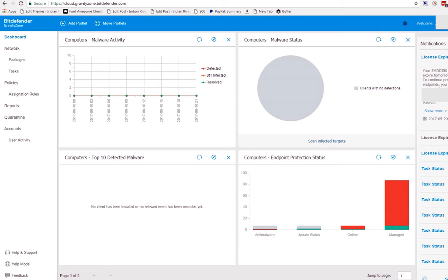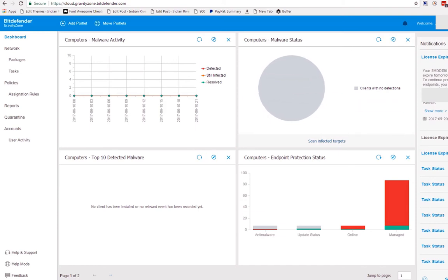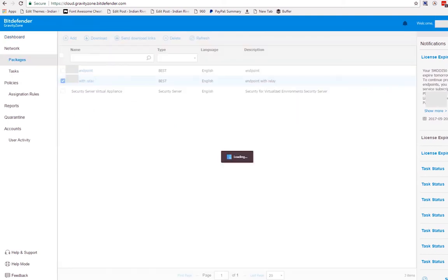So I'm going to show you here. This is the dashboard homepage for Bitdefender. For this time, I'm just going to show you the endpoint security relay. How does it work? So let's go to packages.